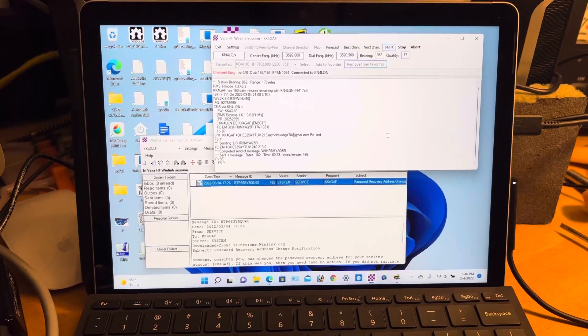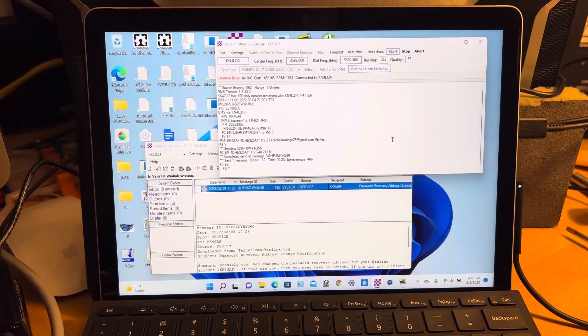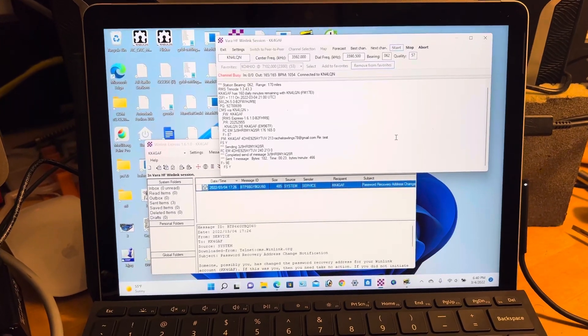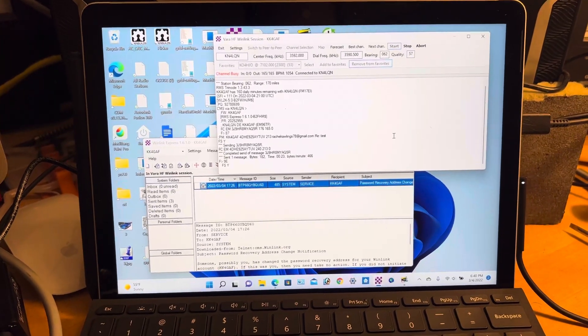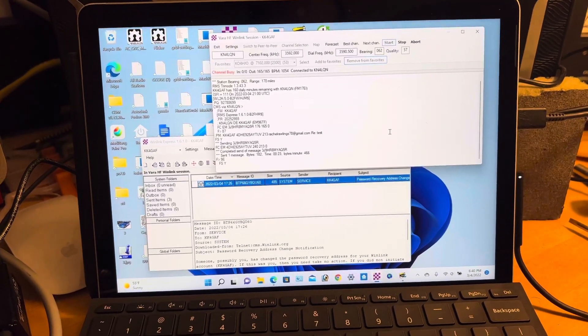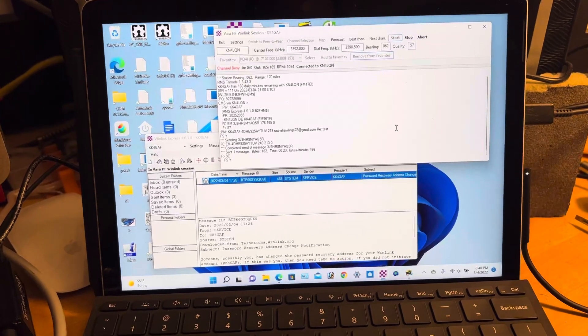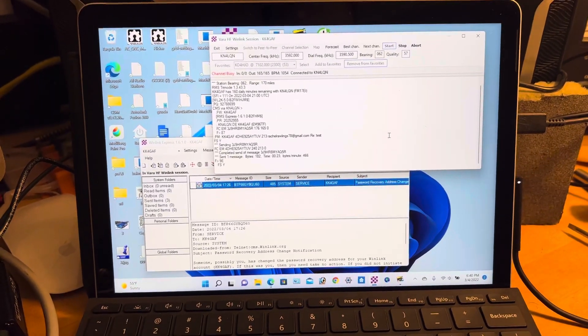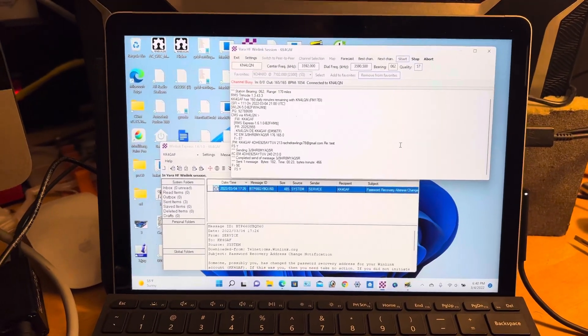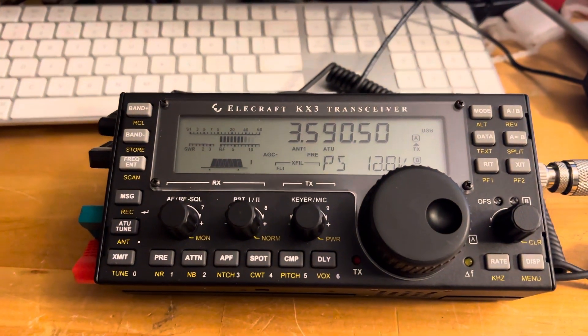Right now I'm connected to KN4LQN. I believe they're about 170 miles from me and I'm pushing a little over 10 watts.